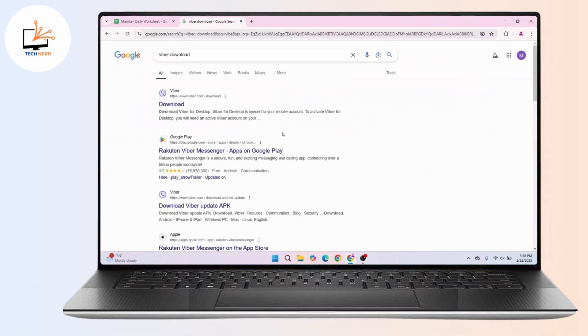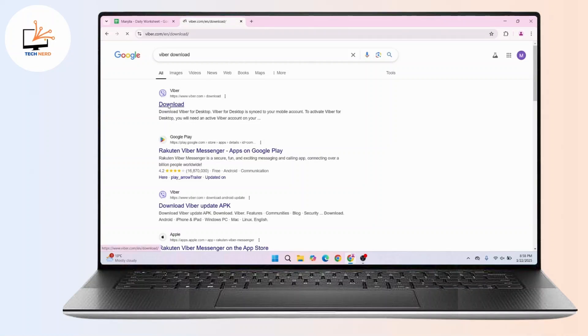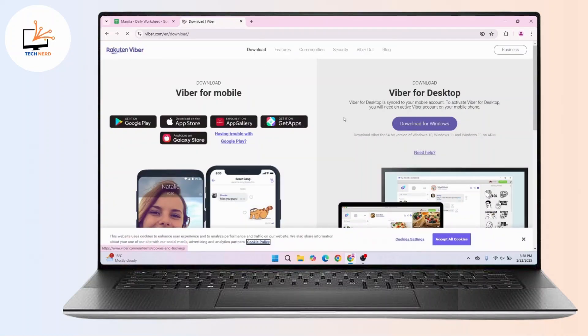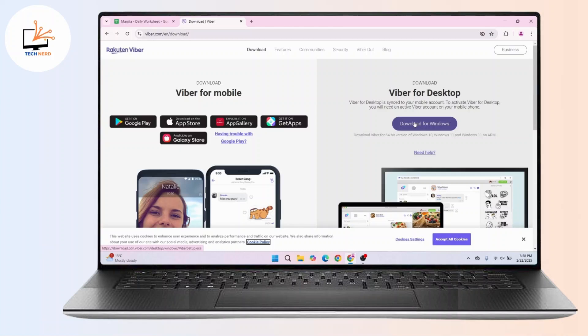Then head towards the first thing in your search results. Now from here you have to download Viber for desktop. Click on download for Windows and install it in your device.